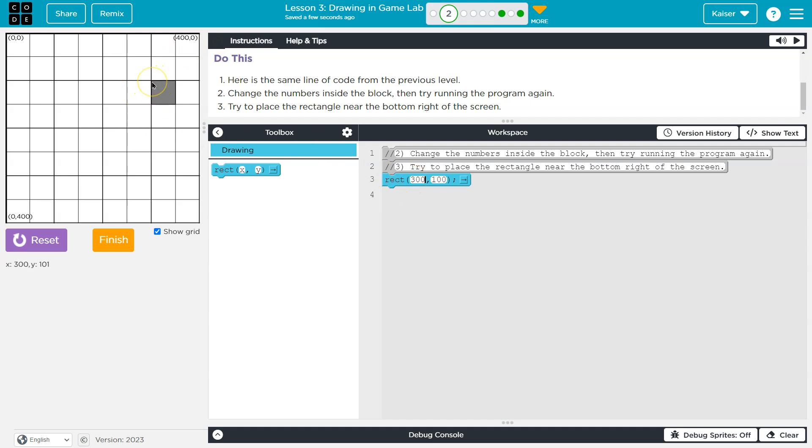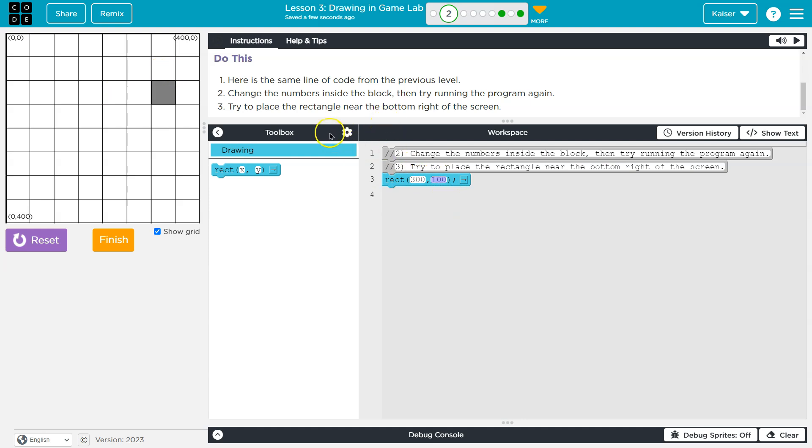So if I go way up here, notice these itty bitty numbers, and it says 300, 100. Hey, look, 300x, 100y. And that's where it gets drawn from.